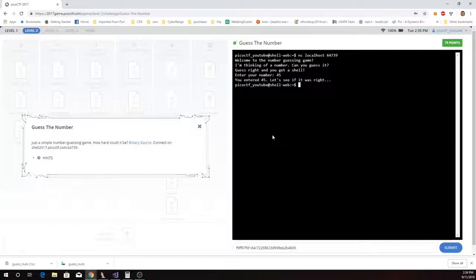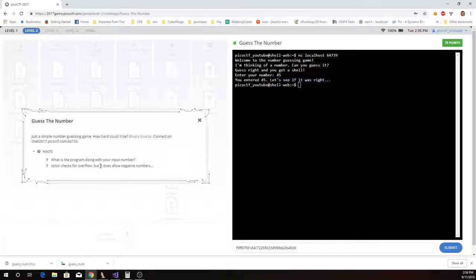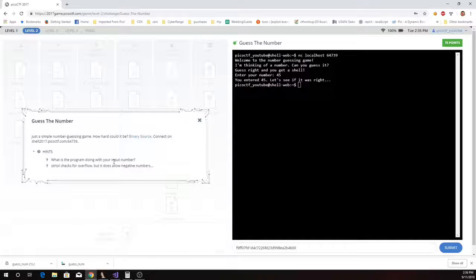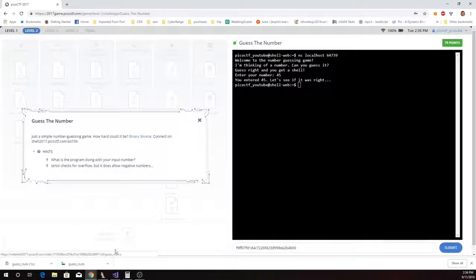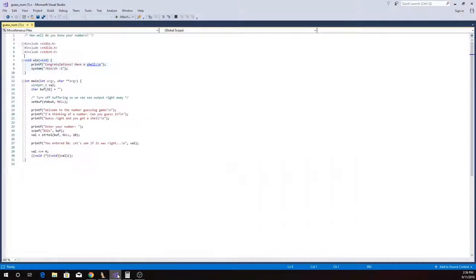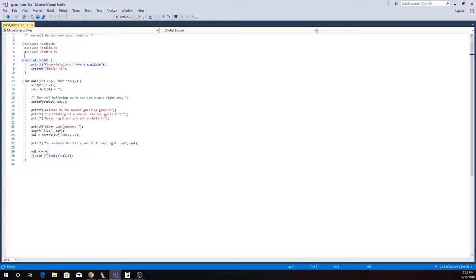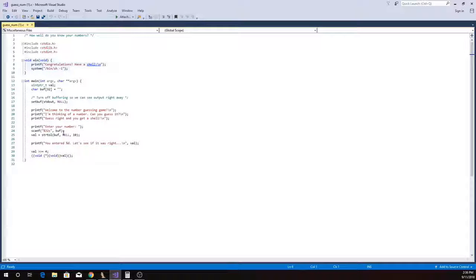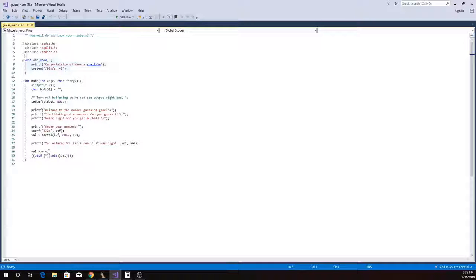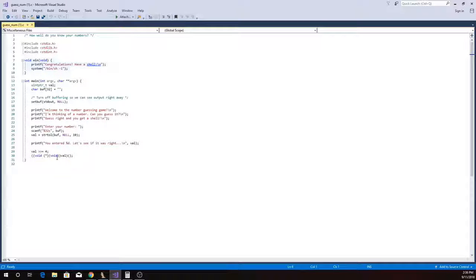All right, 45 is not the right number. Let's see. So it asks, what's the program doing with the input number? We're given both the source and binary. We get the number from the keyboard. We're going to shift it to the right four places, four bits, and we're going to cast it to a function pointer and call it.